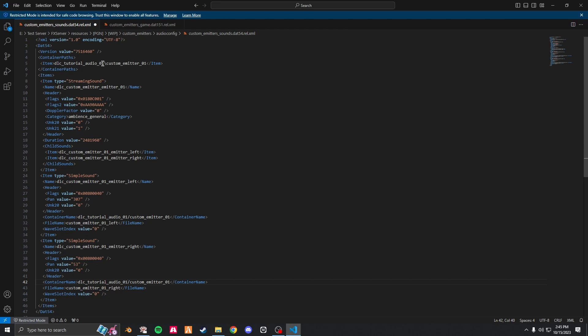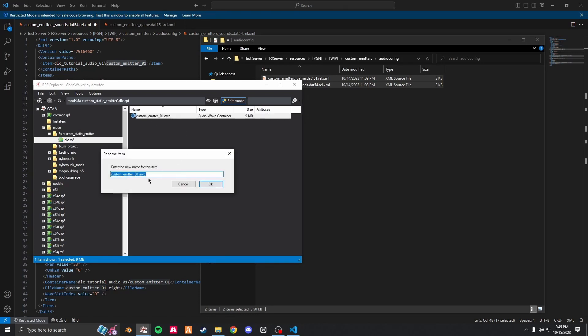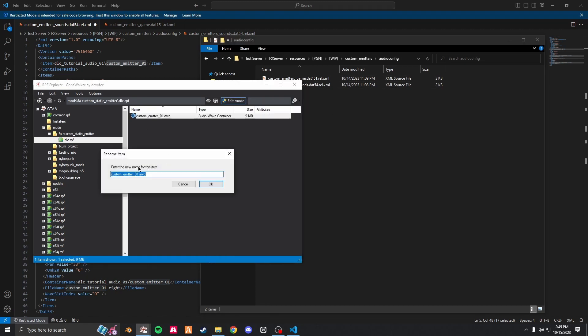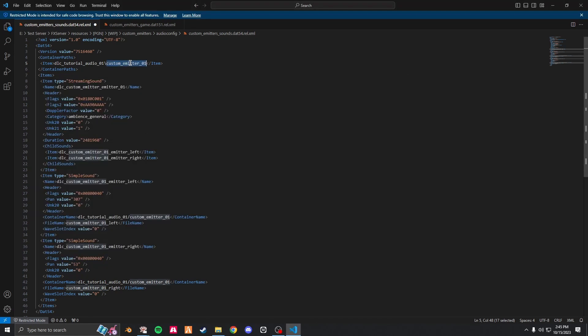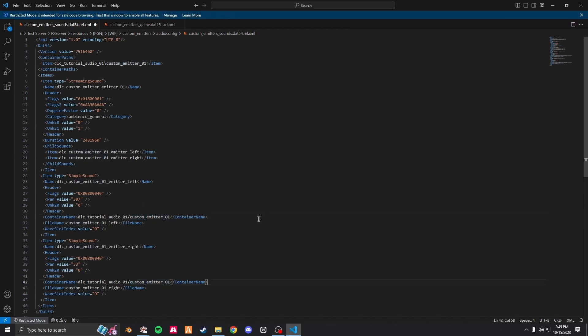Next, after that there should be a slash. This is going to be whatever name that this is. So in my case it is custom emitter 01. I'm just going to quickly copy this name, paste it here, here, and here.